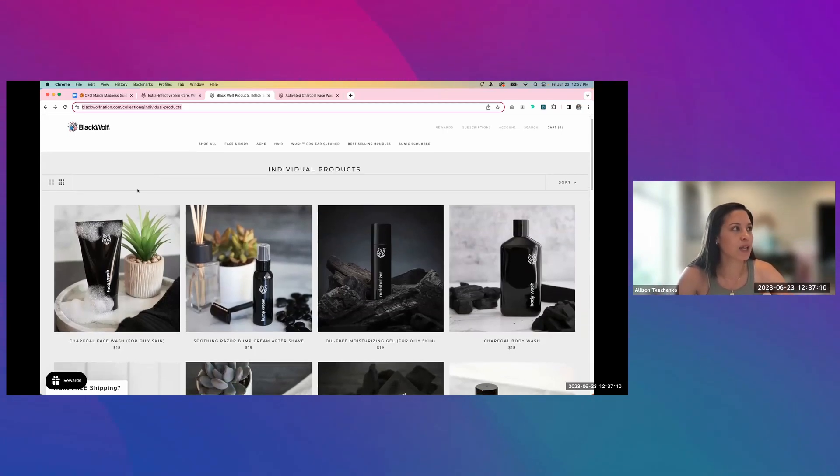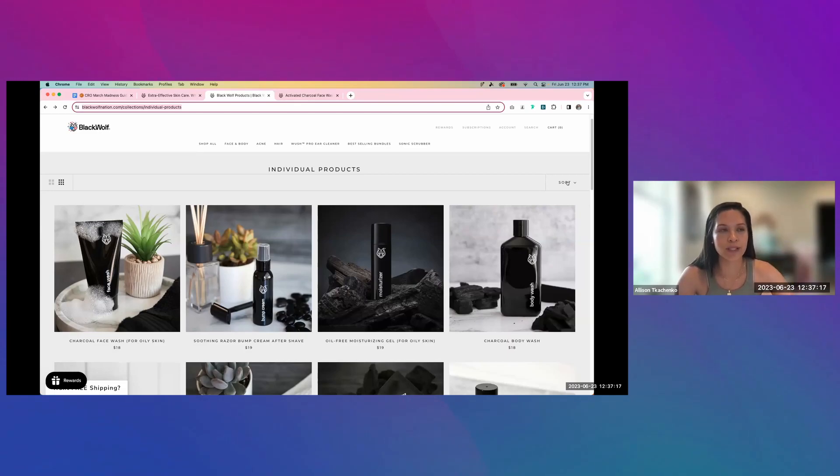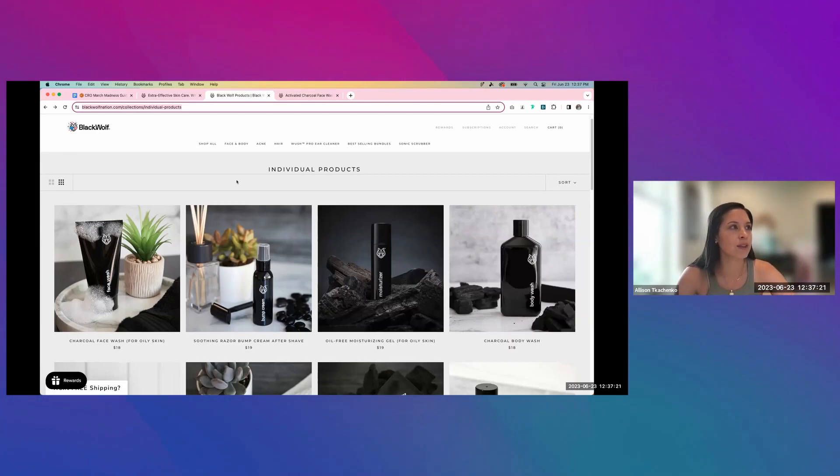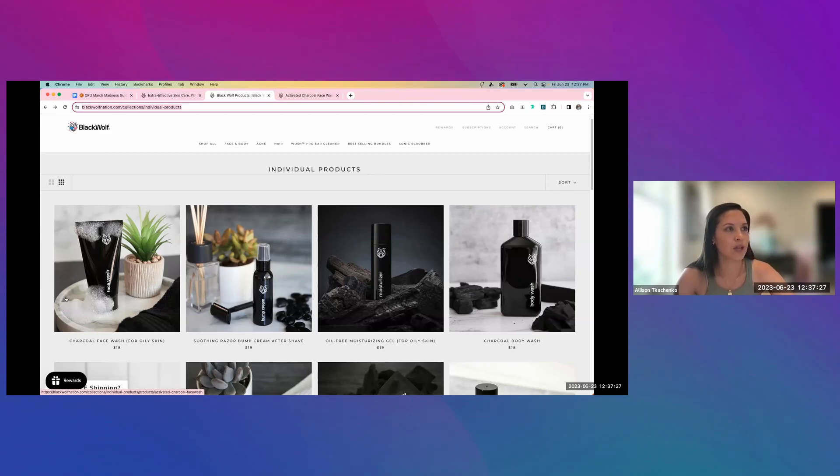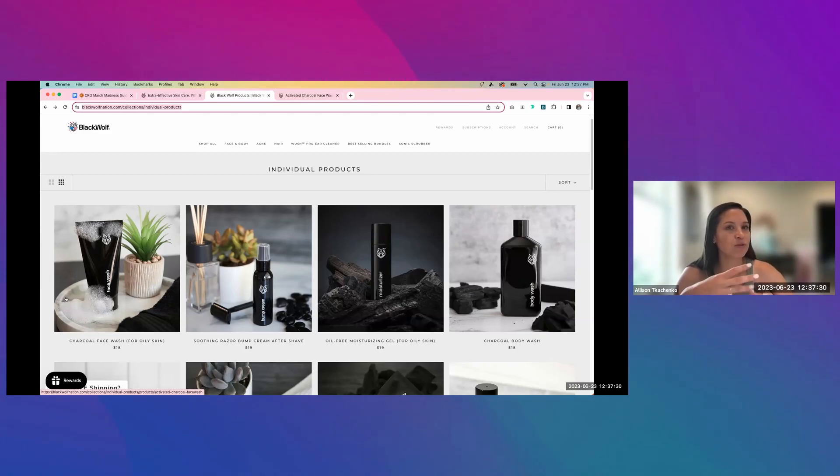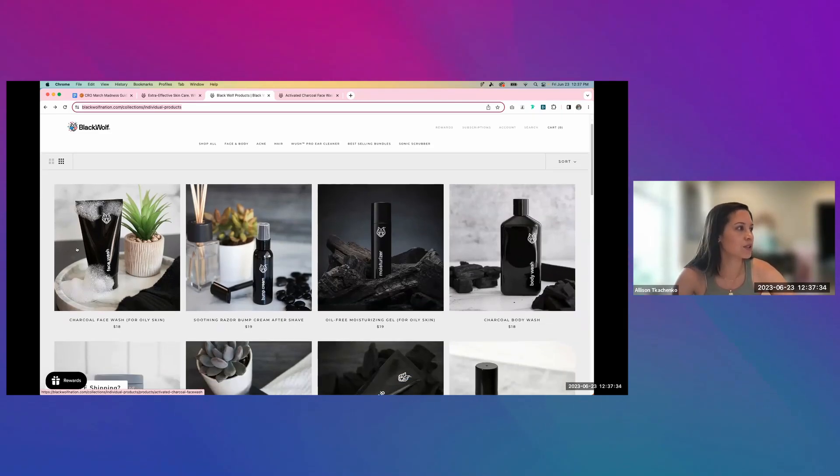So I would recommend adding in either a dropdown here for filters next to sort, since that's where we typically see it in e-commerce. And then I would also test it out with having open filters available either on the top here or as a sidebar so that your users can filter automatically and see which one resonates better with your users.